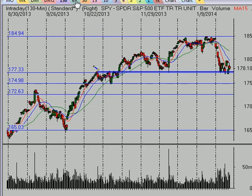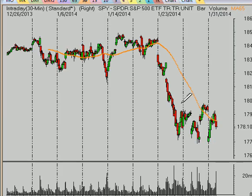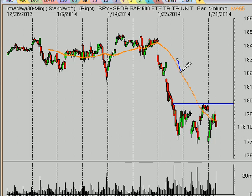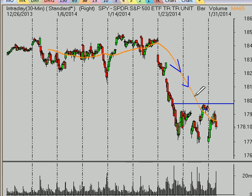In order for this market to be controlled by the buyers once again, we're going to need to see it get back above the high that it saw on Thursday at about 179.80. You can still see that the five-day moving average has a declining slope to it. And even though we were above it for a while on Thursday, we don't trust these markets when they have a declining five-day moving average.